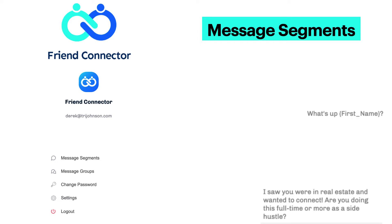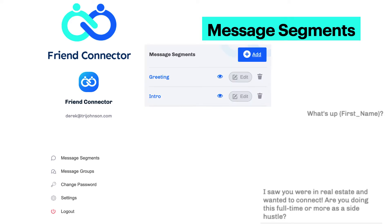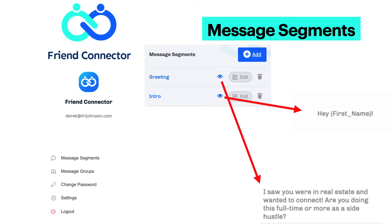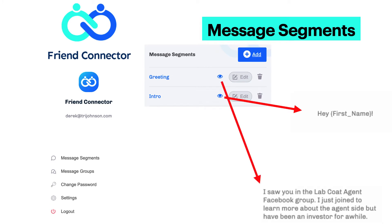Here are a couple I set up beforehand. One's an intro that will dynamically display their first name. With spin text, I have two options — either 'what's up, first name' or 'hey, first name.' Then the greeting is down at the bottom, and I also have two options for that. That's where you can split test your messaging and see at scale what's going to work better for you.